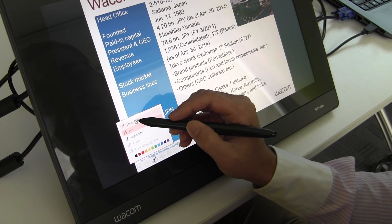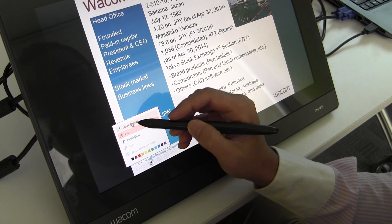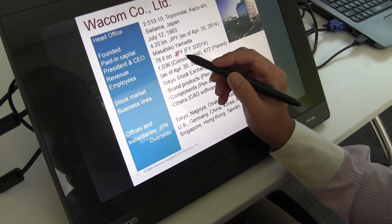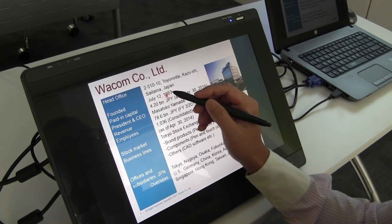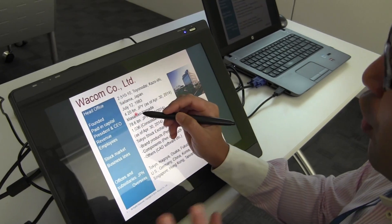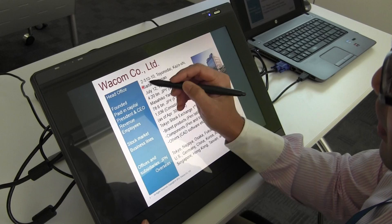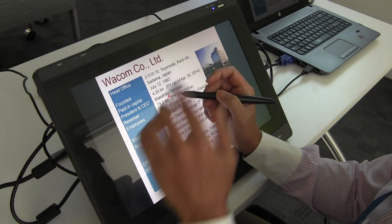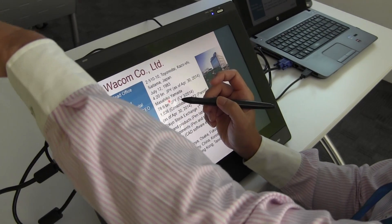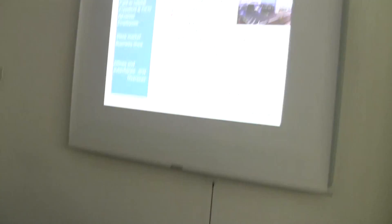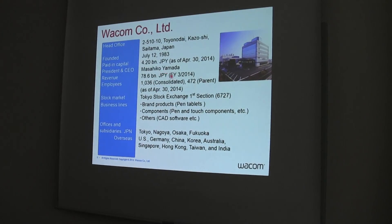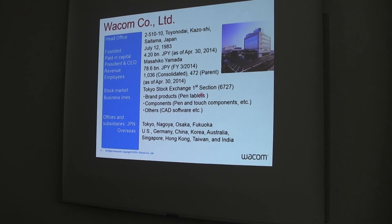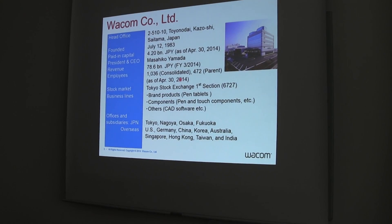The laser pointer works just like an actual laser pointer. On the DTU-1631, I move like this, and through the projector, the same picture can be shared with the audience.